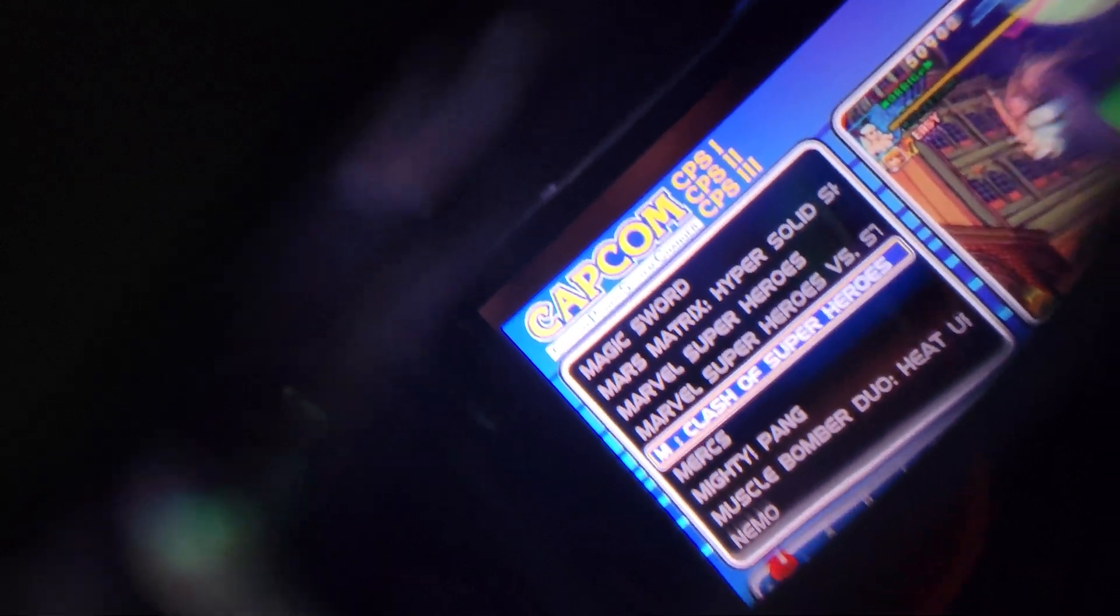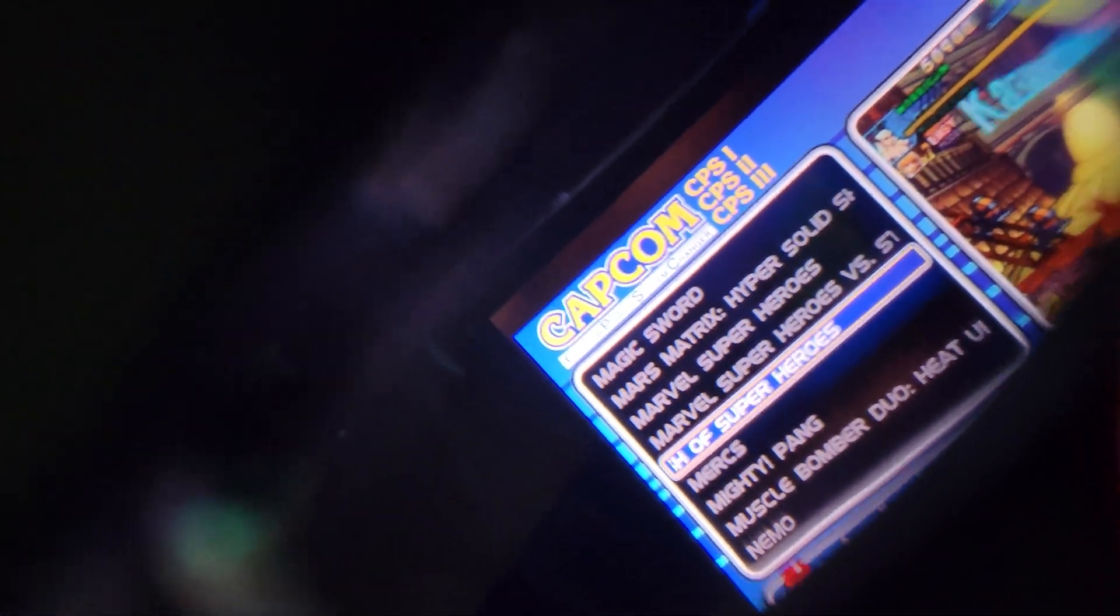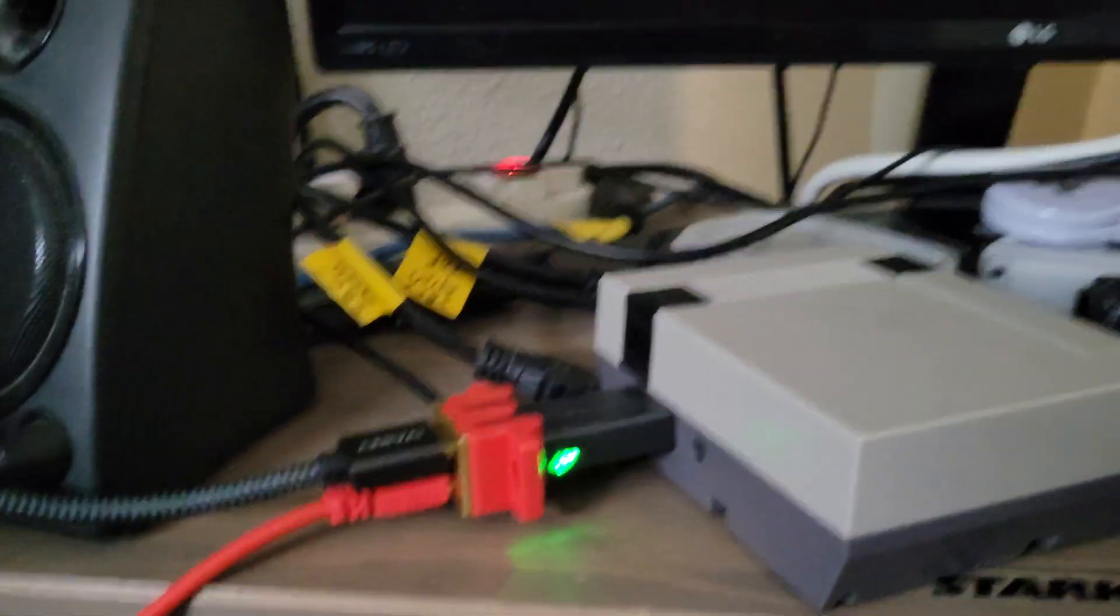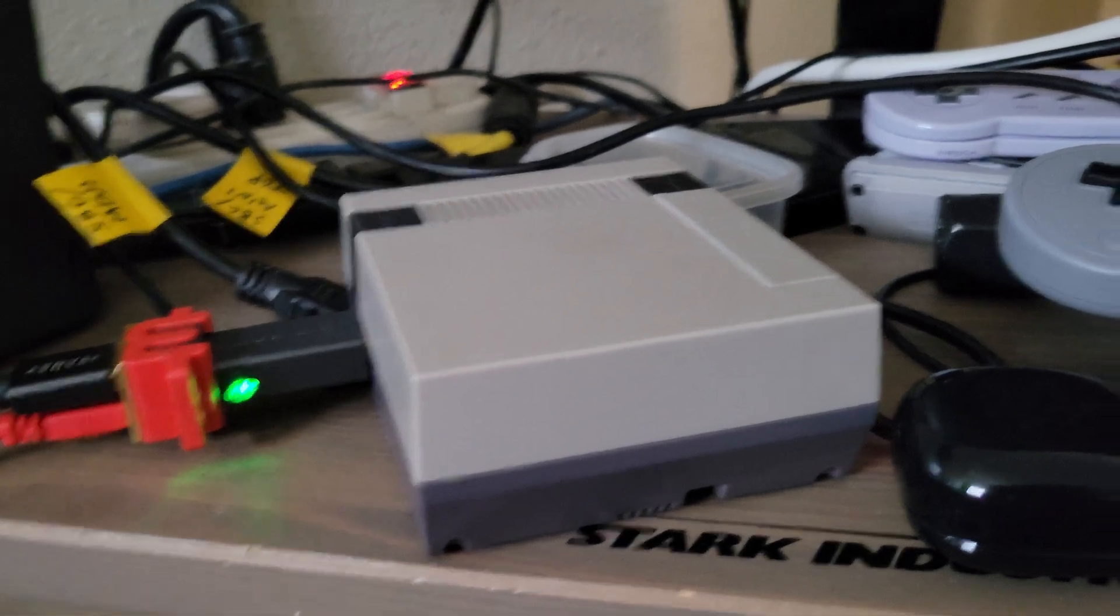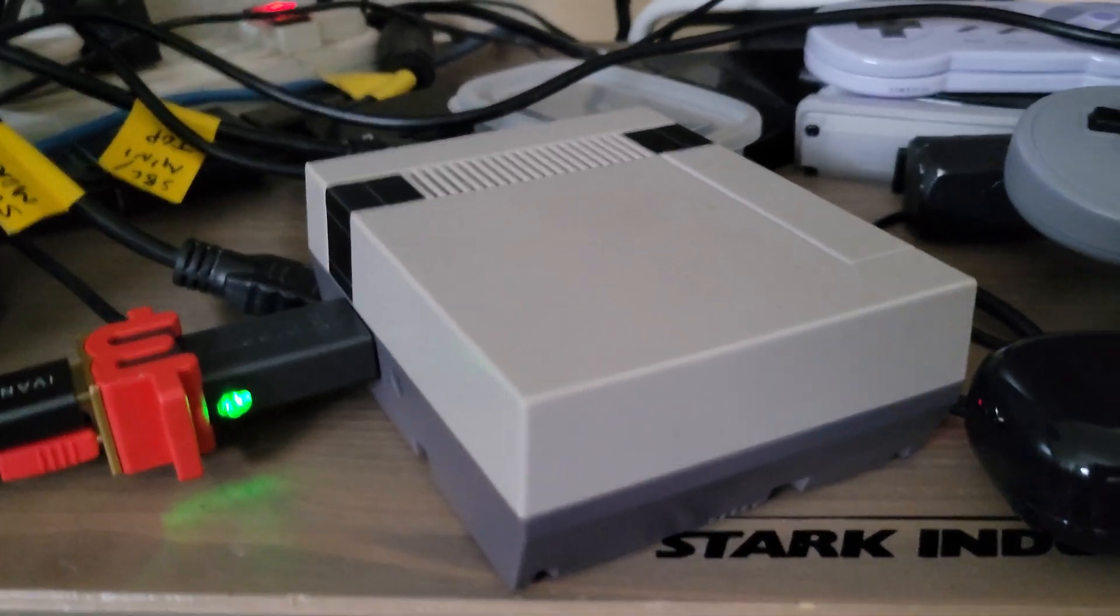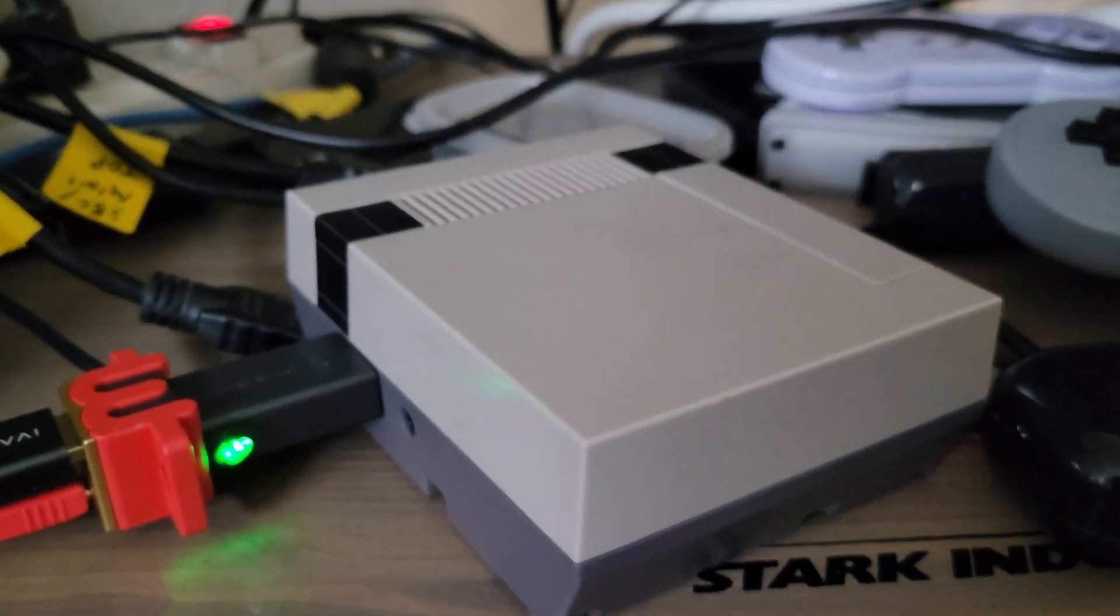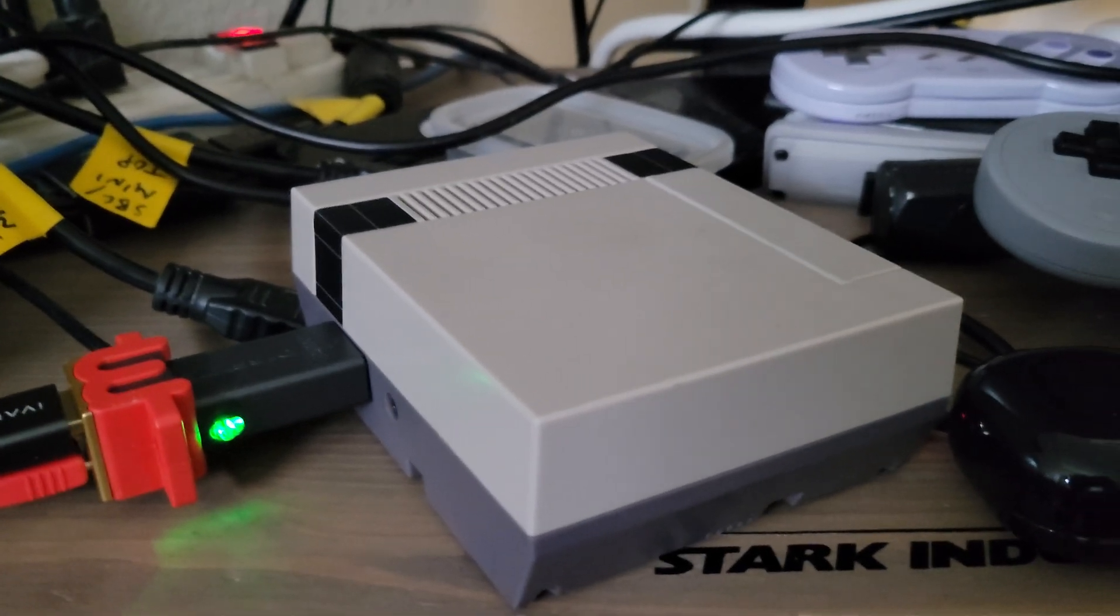Right here you can see I have Marvel vs Capcom running there. You can see that in the glasses and I have audio as well since I set the config options in my RetroPie build to output to HDMI audio.